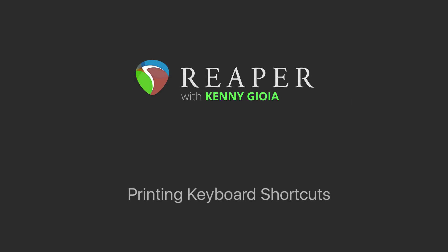Hi, I'm Kenny Gioia. Welcome to another one of my tutorials. In this video, I'm going to show you how to print out the keyboard shortcuts in Reaper.